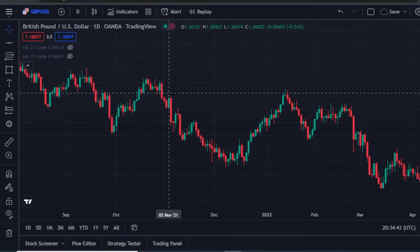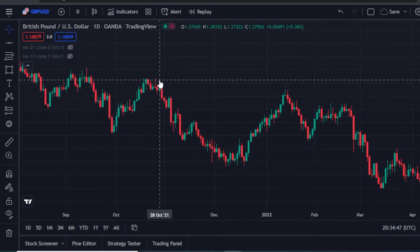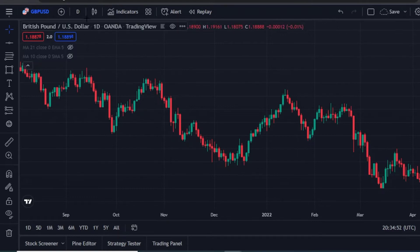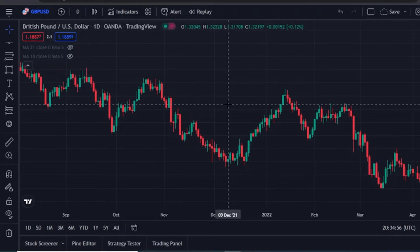If you want to start analyzing your chart, the minimum time frame you should use is at least the daily time frame. When you analyze your chart on the daily time frame, you'll be able to see the clear picture of the particular pair that you are planning to trade on that particular day.